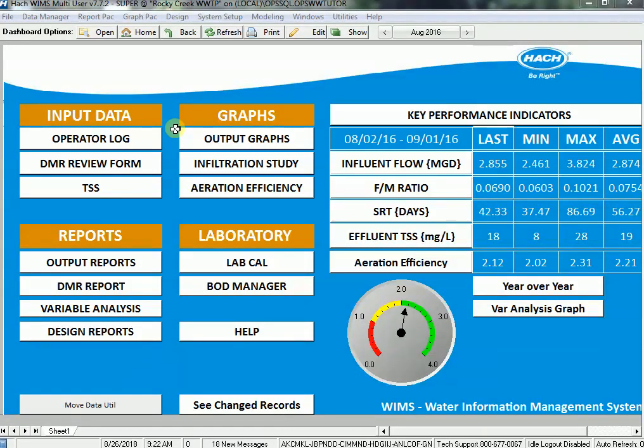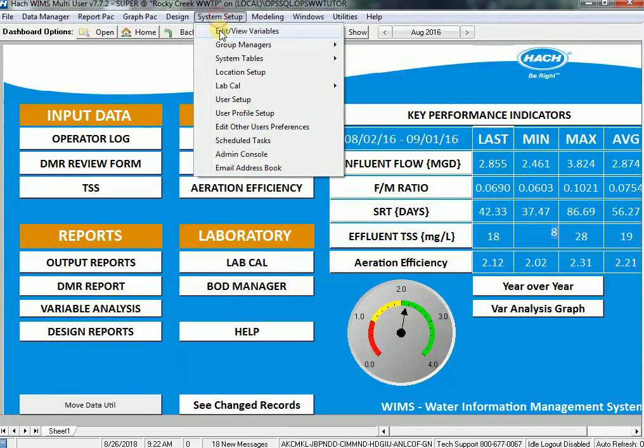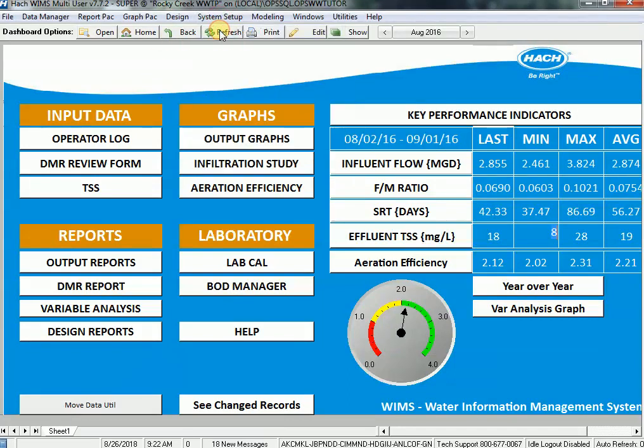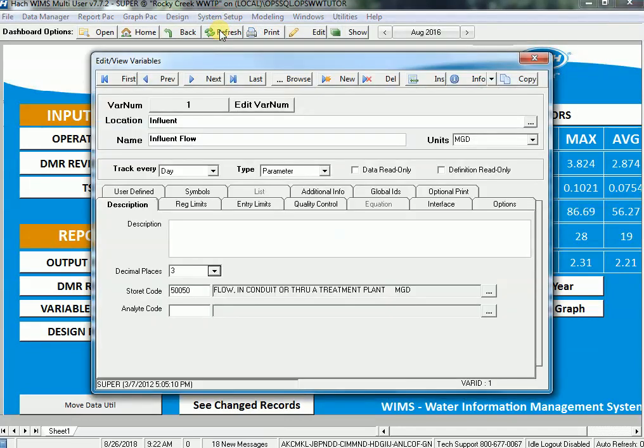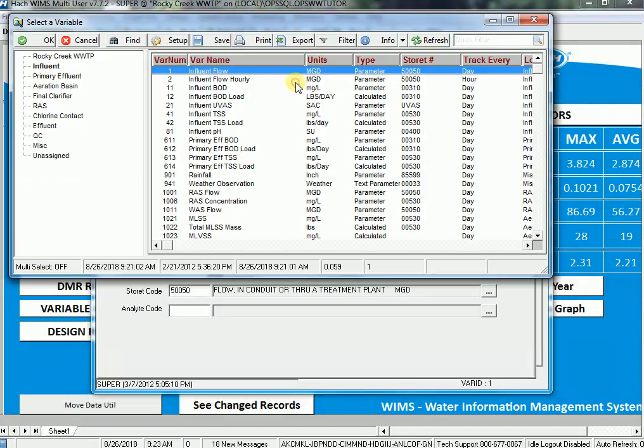In this case, I want to set up a new picture-type variable. I'm going to System Setup, Edit View Variables. I'm going to track my microscopic inspection pictures that I have about my mixed liquor that the lab does, so I'm going to create a variable for it.